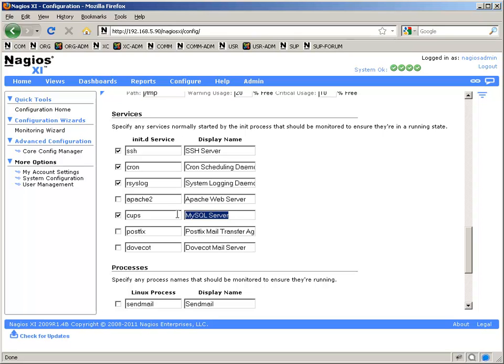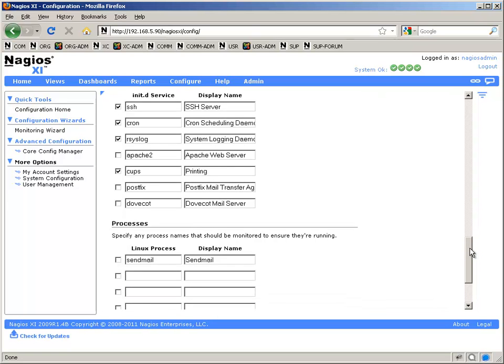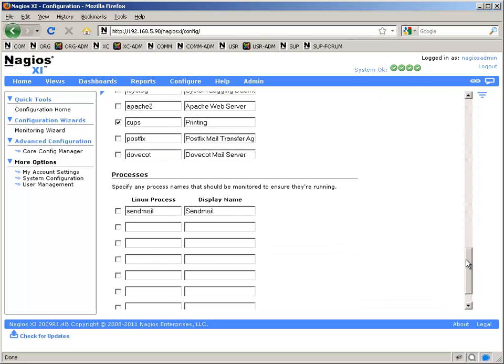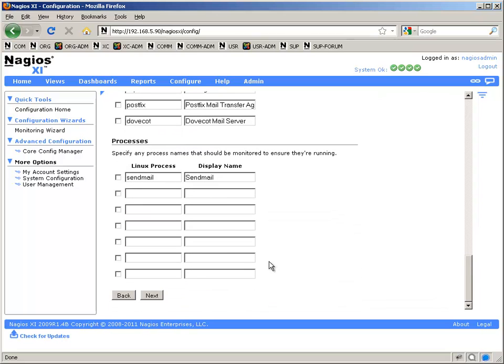And then down below that, you also have an area for general processes, things that don't have an init script to run them, but that you want to make sure are running. So on the top part, it's something that has an init script that's going to be started by that process.